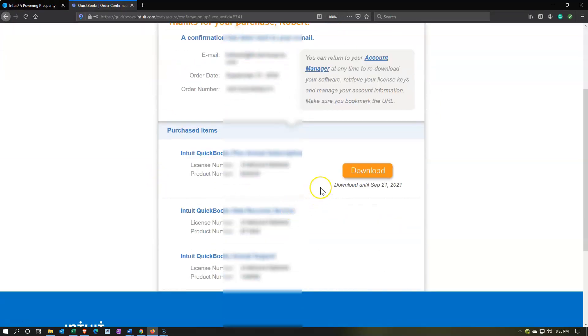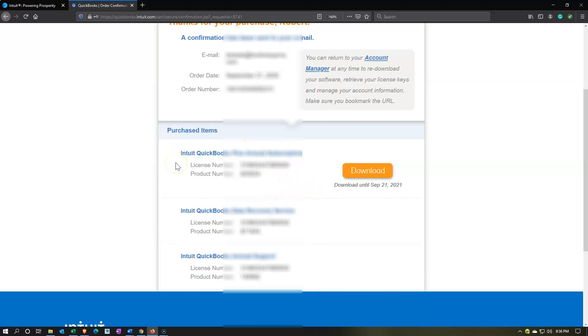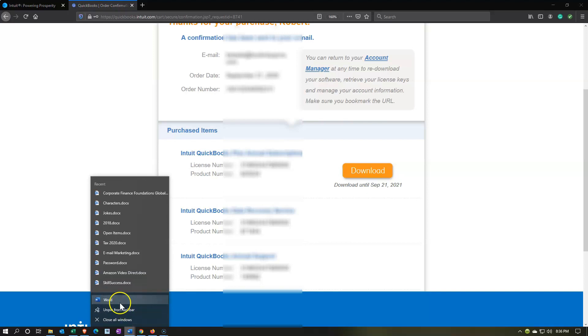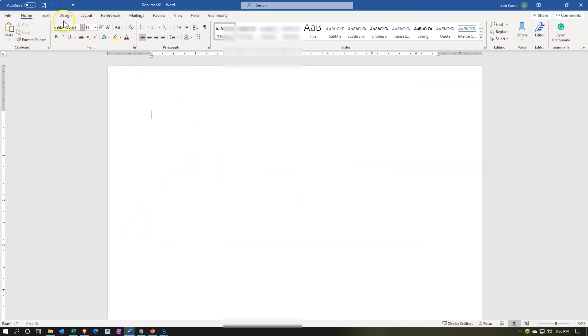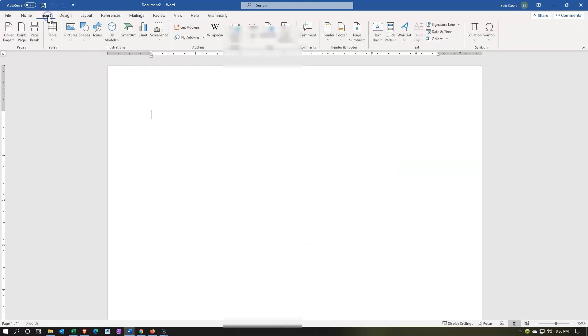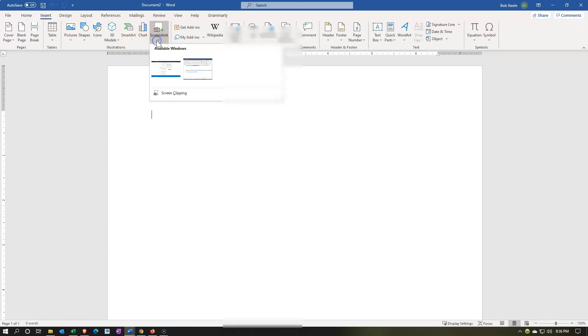Once you go through the purchasing process, you're going to need to download the software. Now, when you download it, you're going to download the installation process. So then we'll go through the installation of it after we have the download. So we're going to download the installation. Then we will have to install it. As you install it, you're going to need these items, the license number and the product number. I would save those. And so to do that, you might want one way you could save it. I would open up basically a Word document here to save those numbers. And then I'm just going to open up the Word document.